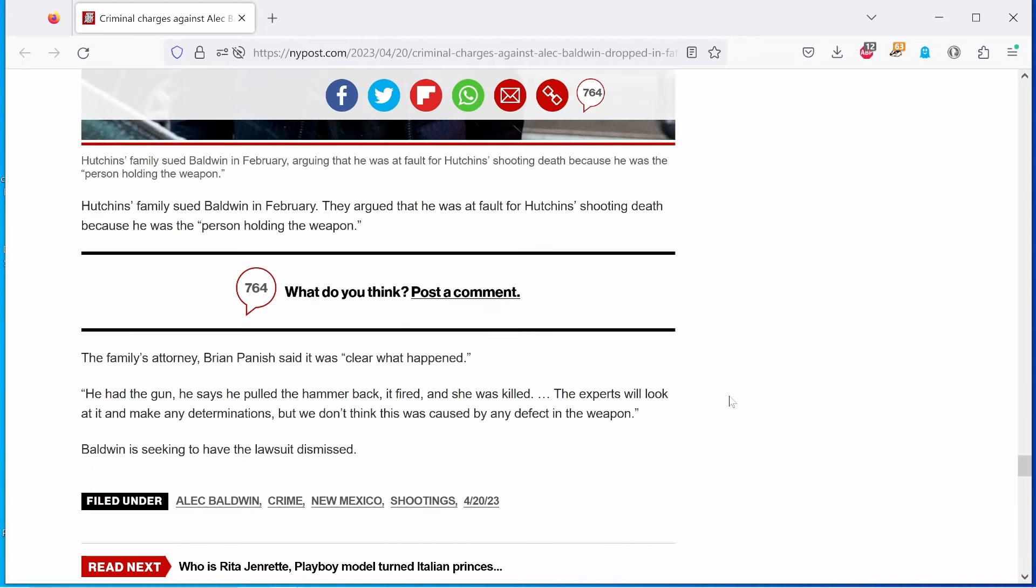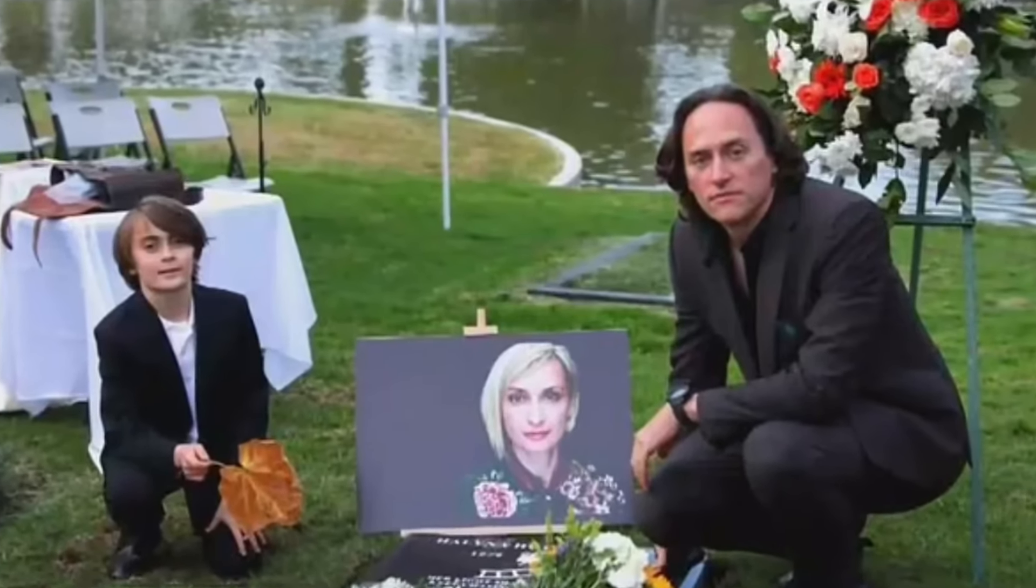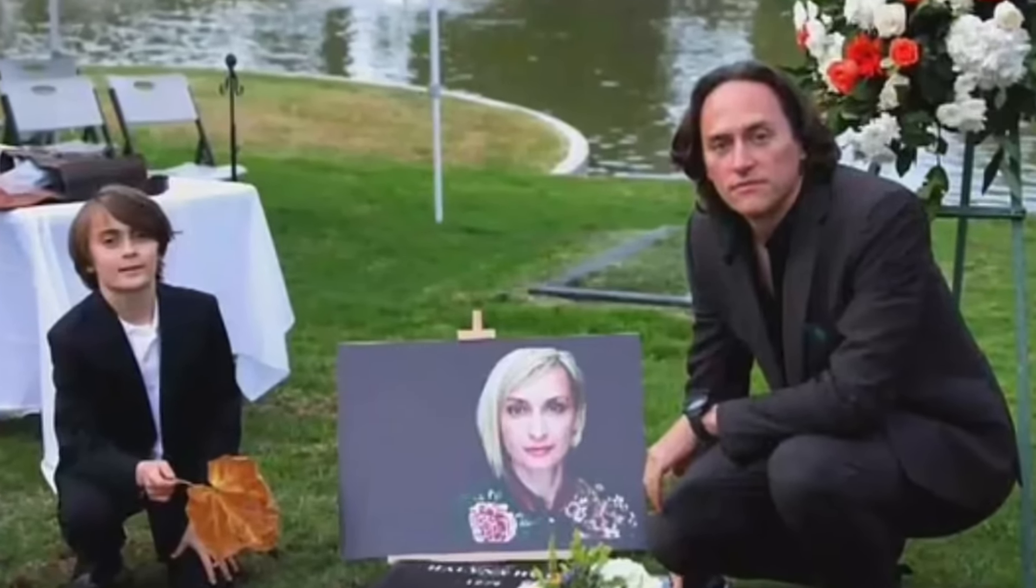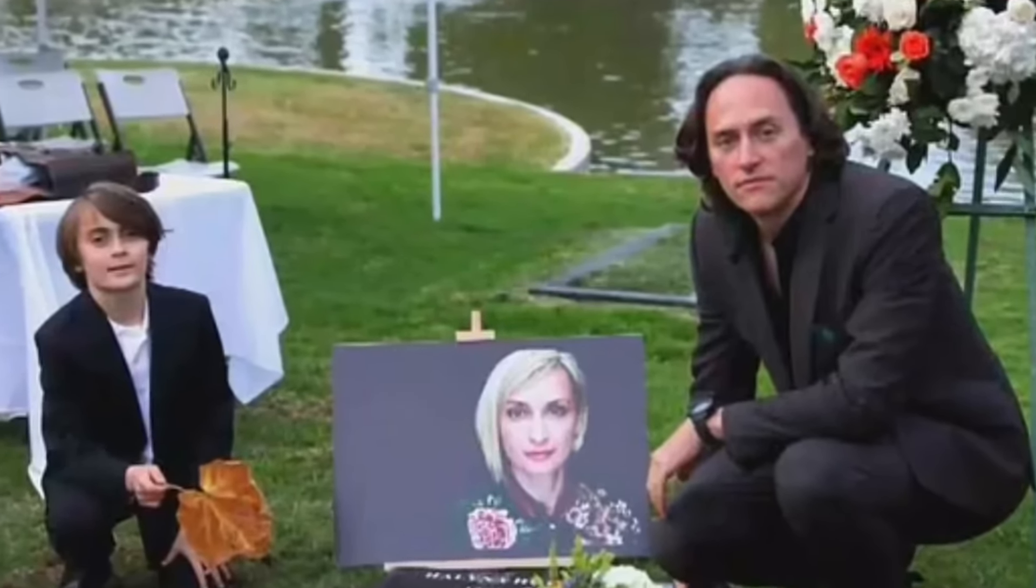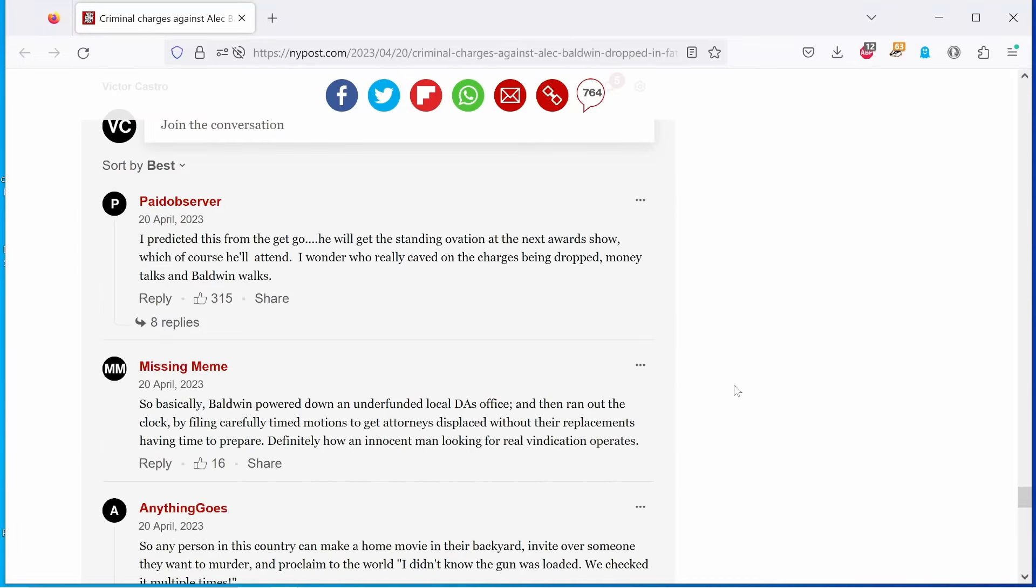Of course, it's buried under the rug, like we buried the poor victim, now having been buried over two years ago. Head on to the comments section and read a few opinions. From Paid Observer, we have, I predicted this from the get-go. He will get the standing ovation at the next awards show, which of course he'll attend. I wonder who really caved on the charges being dropped. Money talks and Baldwin walks. Unfortunate but true.